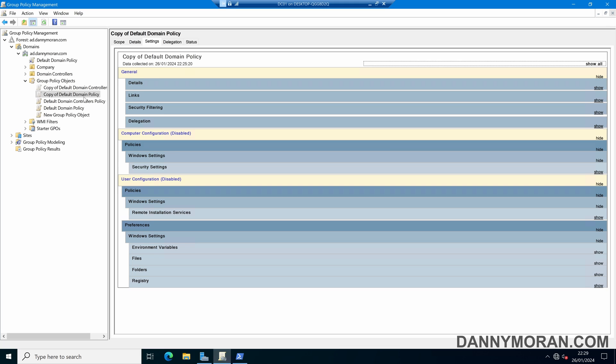So that is a guide on how to use the dcgpofix command to reset the default domain group policy objects back to their default settings.